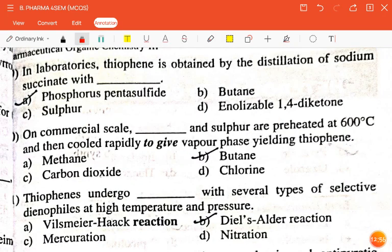The next question is: in the lab, thiophene is obtained by the distillation of sodium succinate with — phosphorus pentasulfide, butane, sulfur, or enolizable 1,4-diketone? The correct answer is phosphorus pentasulfide.